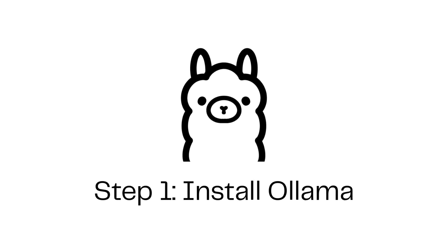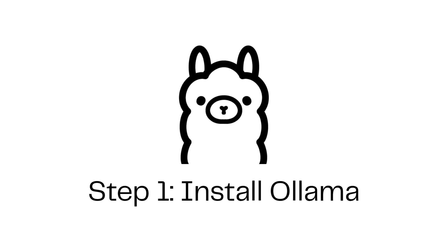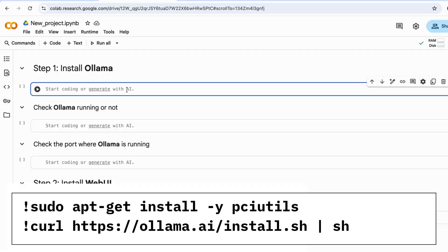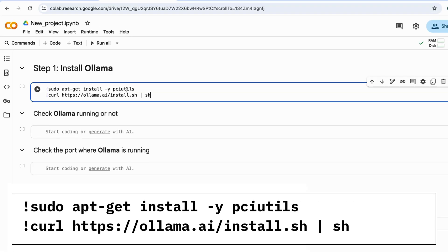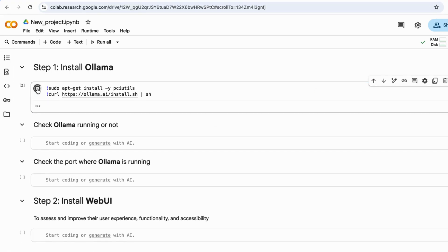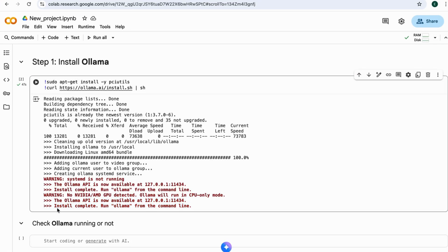First step, install Ollama. Paste this command into Colab notebook and run it. Give it a moment to finish installing. It's done.